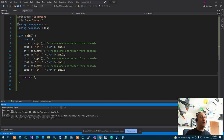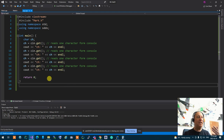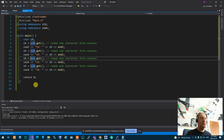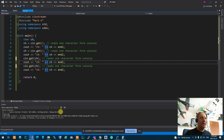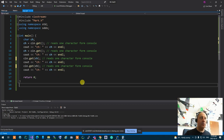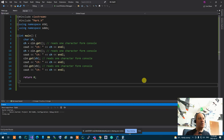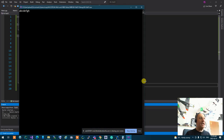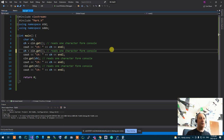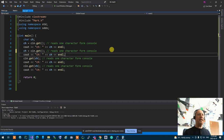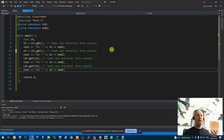Interestingly, get is overloaded in many different ways. Not only can you use ch = cin.get(), you can also pass ch as a reference - cin.get(ch) - and it works exactly the same way. So we have two different overloads of get.